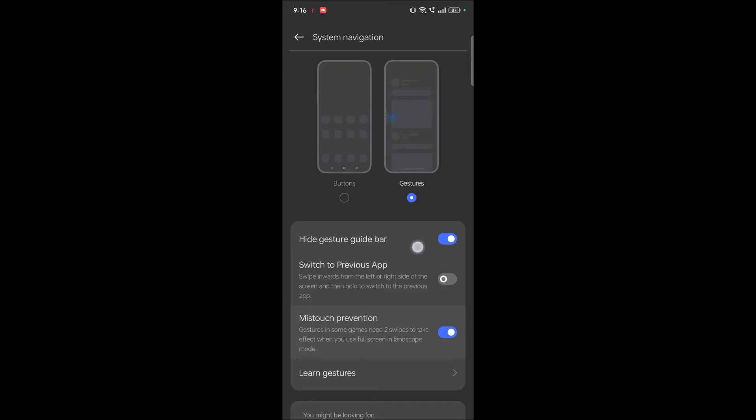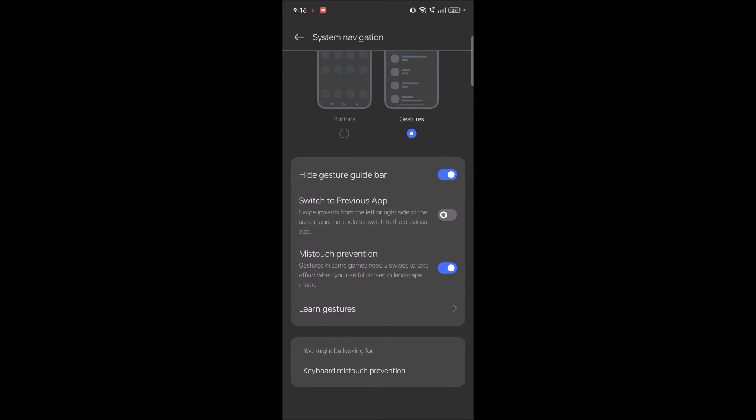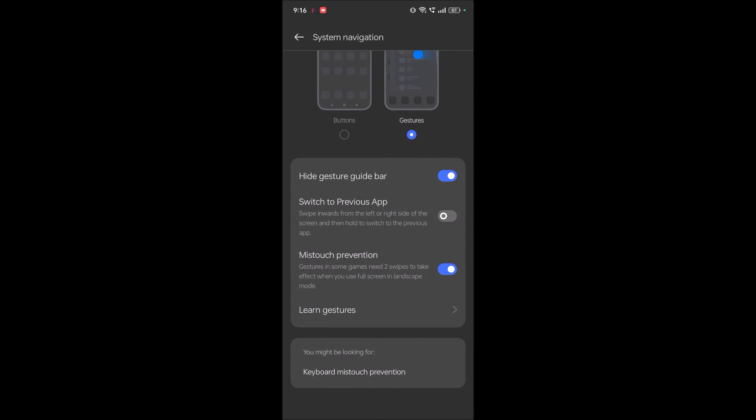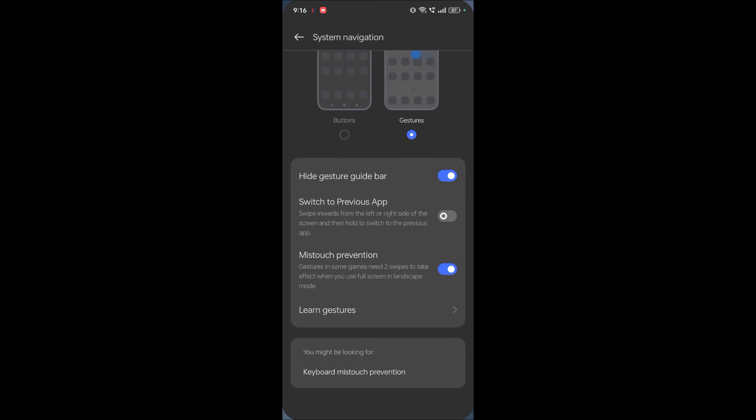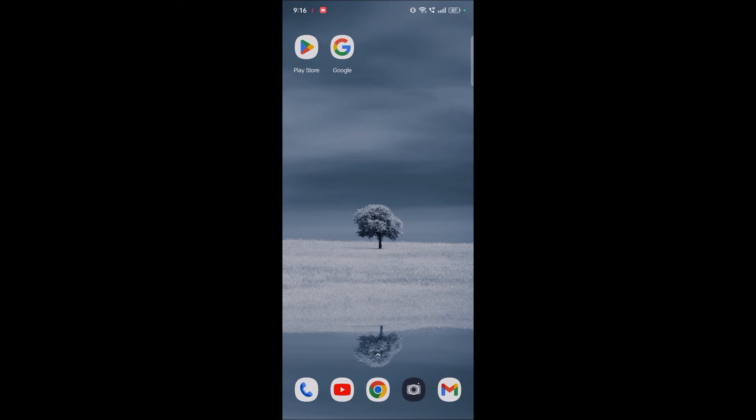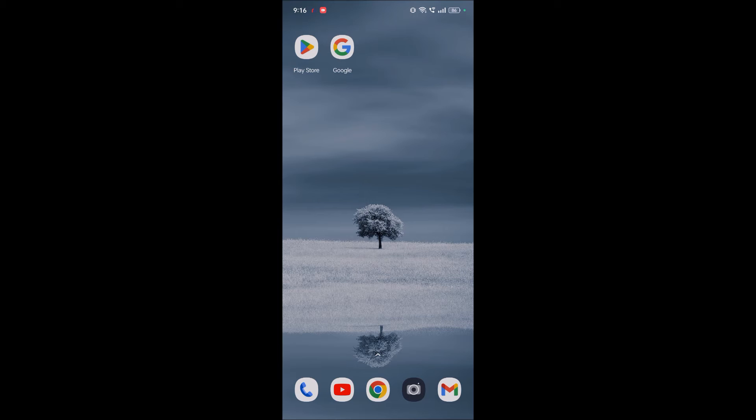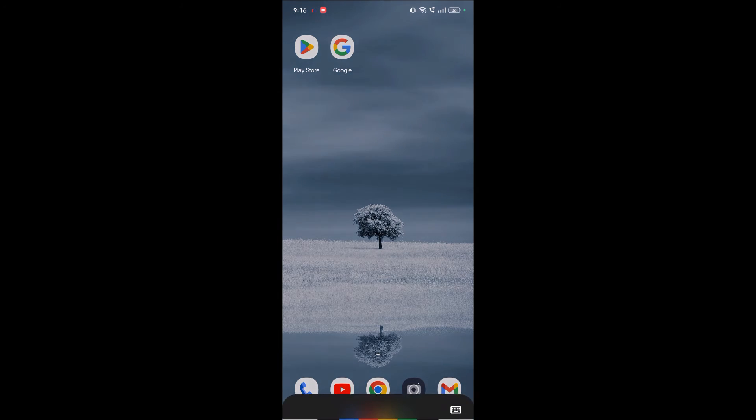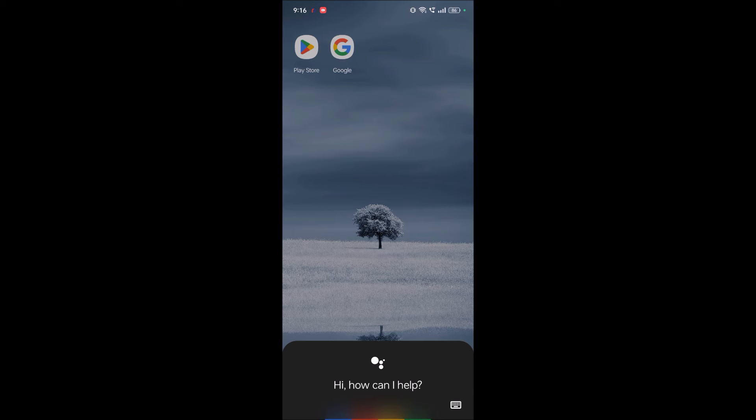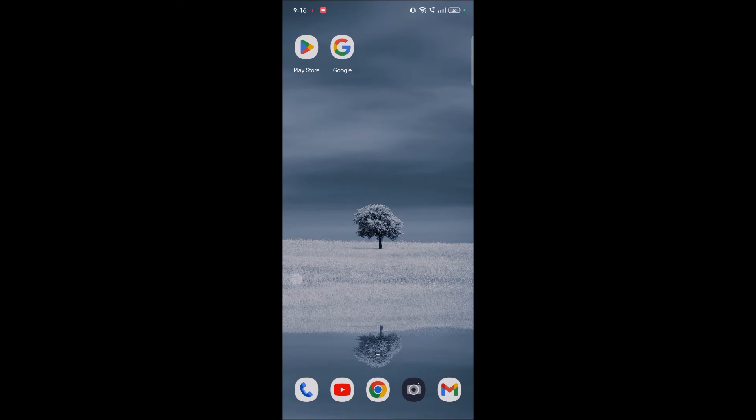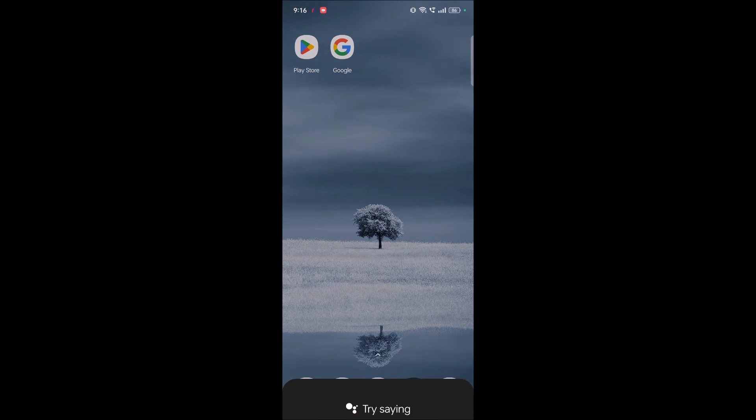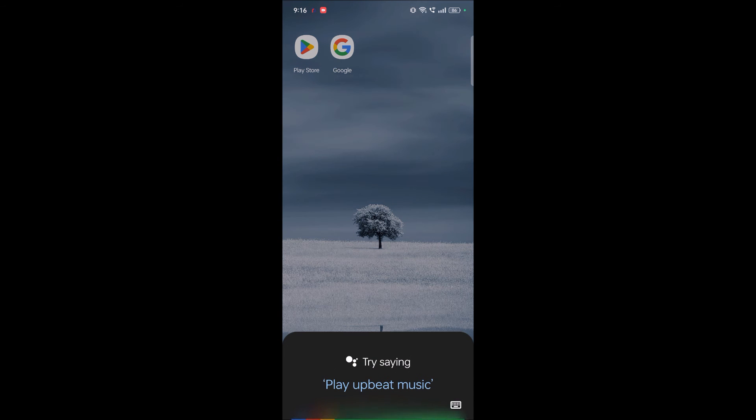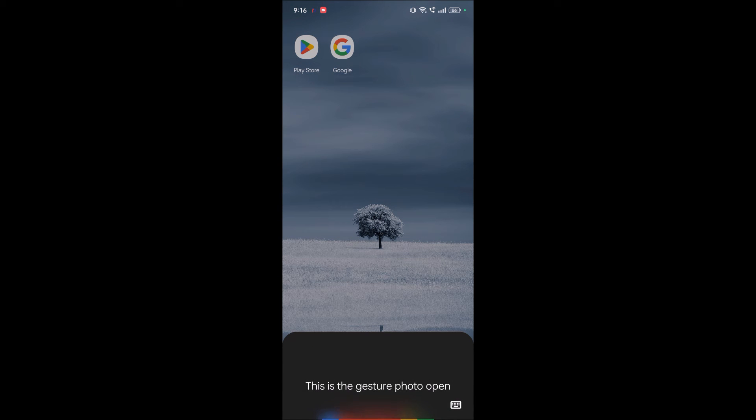So in this gestures mode, how can you open Google Assistant? I'll show you. You need to swipe from the corner of the mobile screen to top, see here. Either from the left corner or the right corner. This is the gesture to open Google voice assistant.